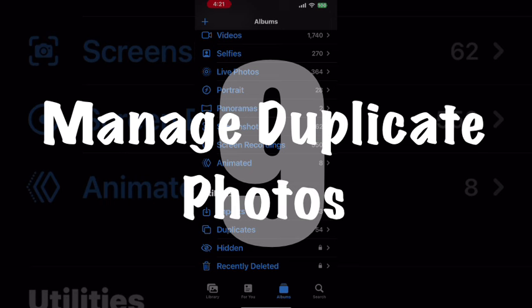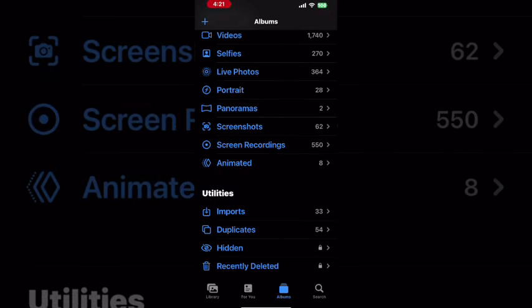When you have duplicate photos, the duplicates album will appear in the Utilities section. All of the photos that are duplicated are stored in this album. To see how many duplicate photos you have, tap duplicates. If you don't see the duplicates album inside the Utilities section, that means you don't have any duplicate photos.